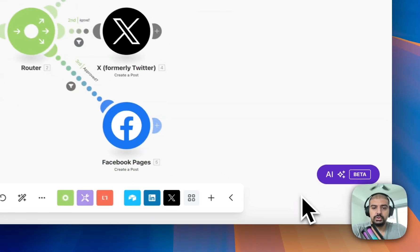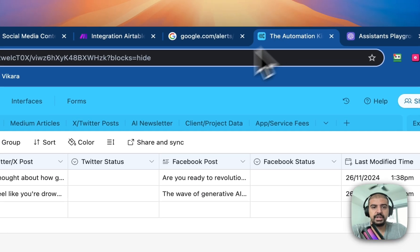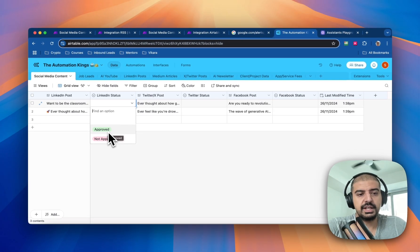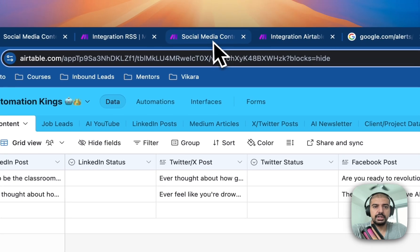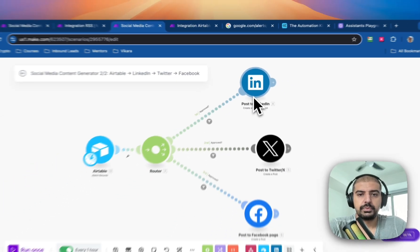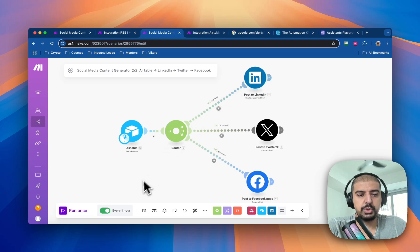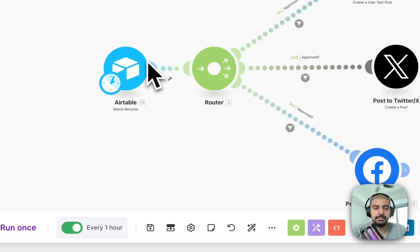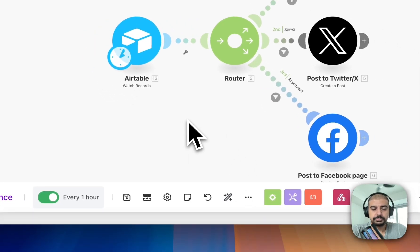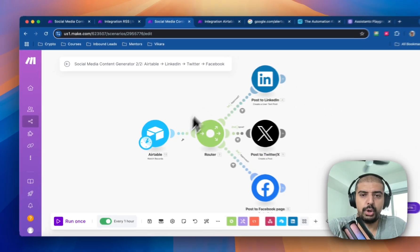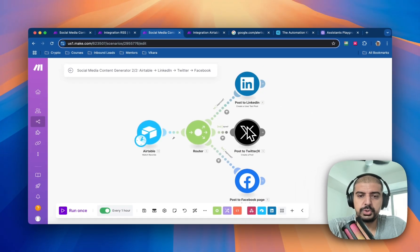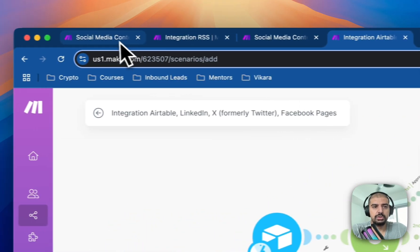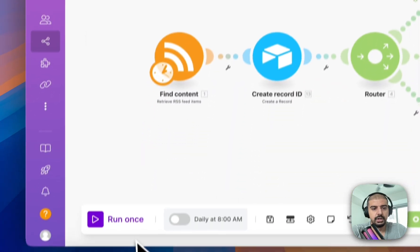That's all of it. Now, when I select 'Approved' in Airtable, it will trigger this part of the automation and post to LinkedIn. This second automation is set to run every hour — you could change it to every 15 minutes or every minute, but that would post too much. I normally post once a day on LinkedIn, two to three times a day on Twitter, and once a day on Facebook.